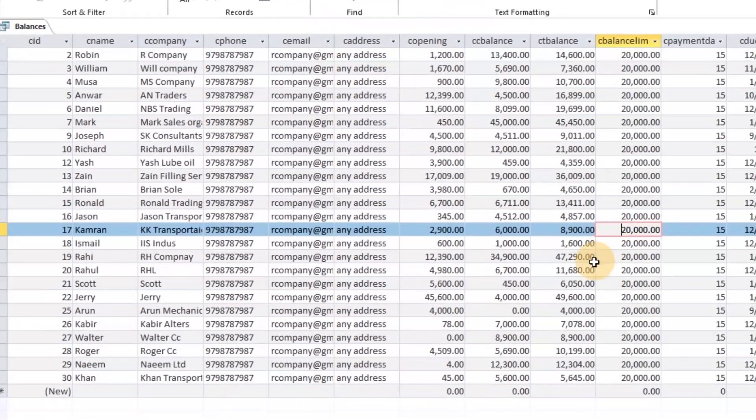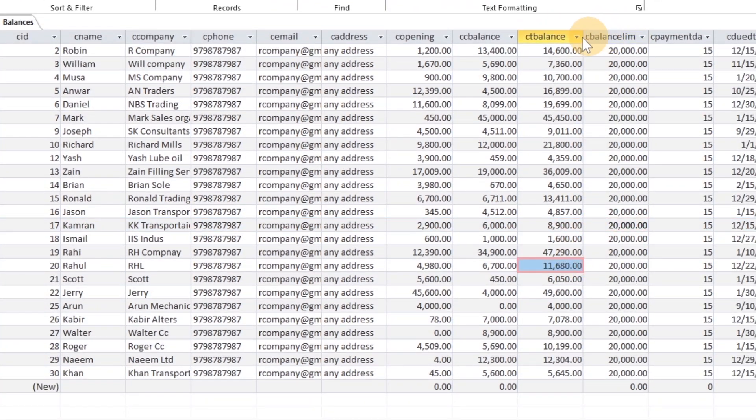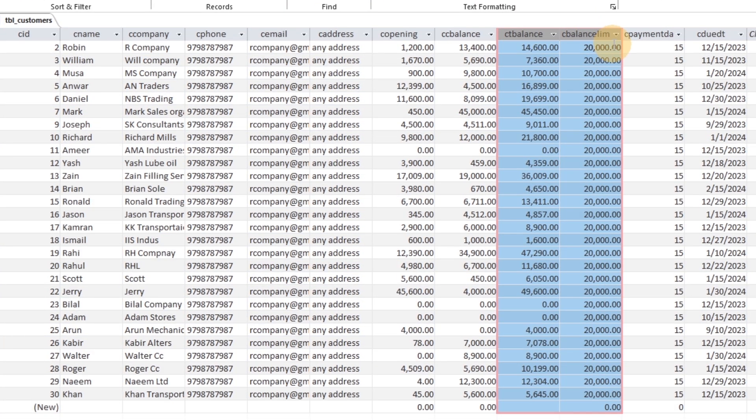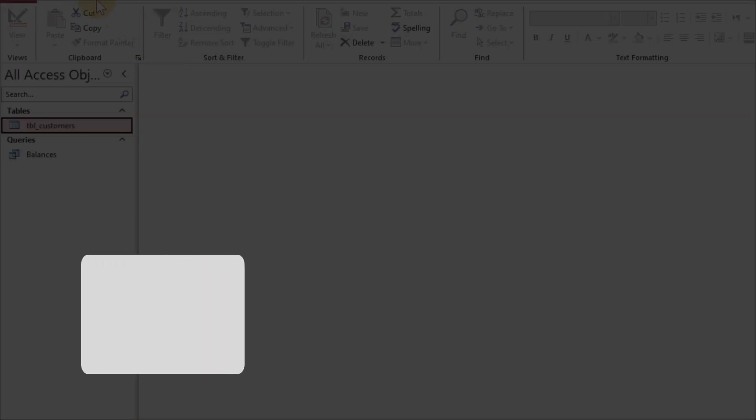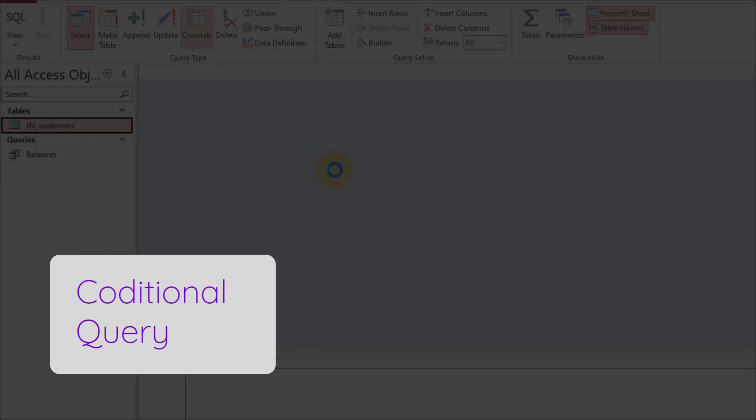Good, the same result appeared with filtering zero balance records. Next, let's explore how to deal with the overbalance limit.